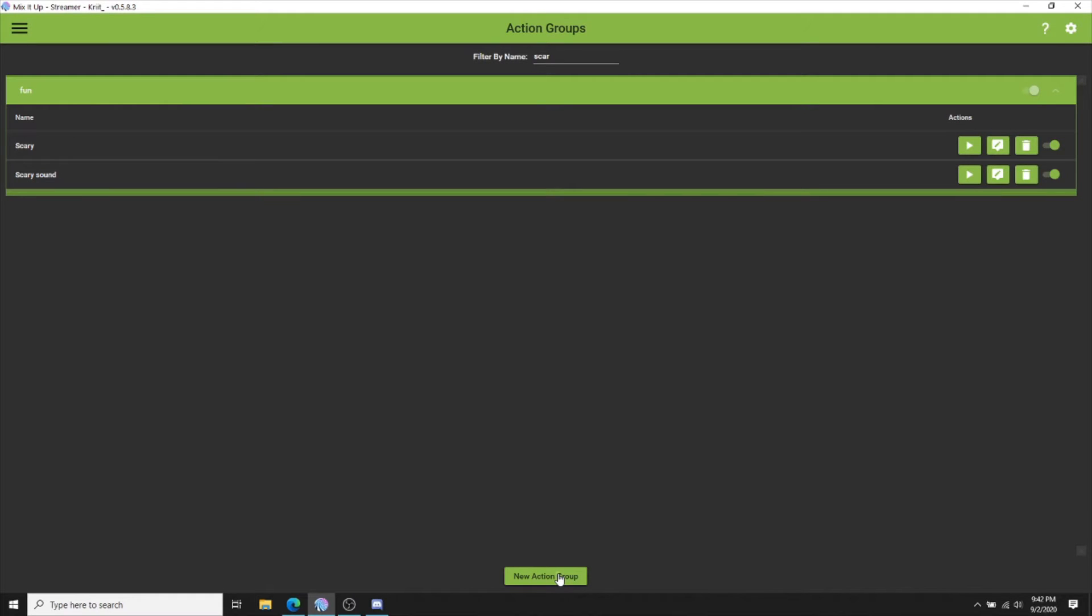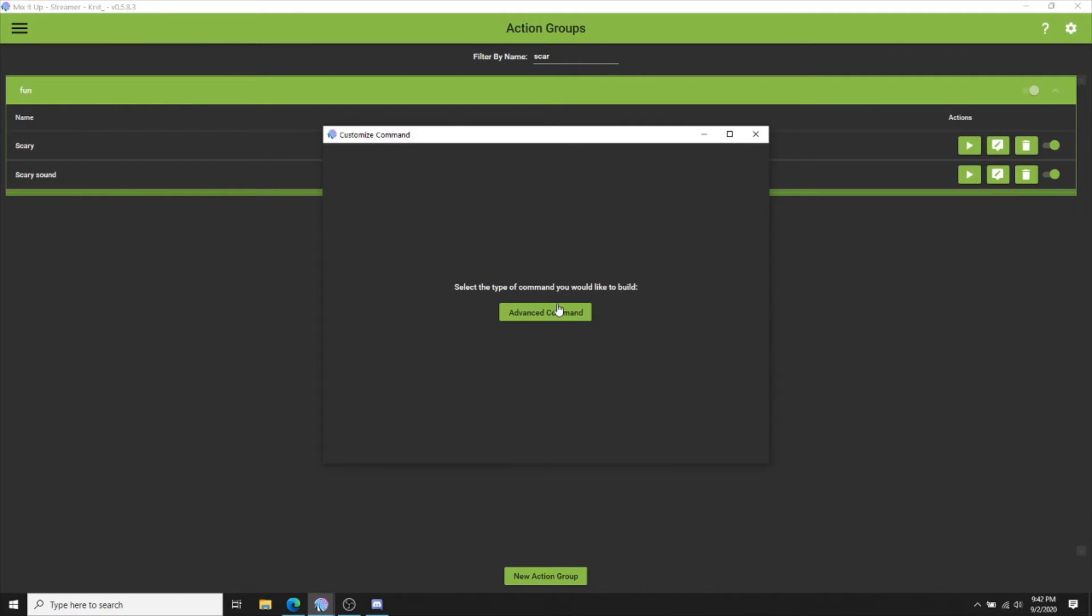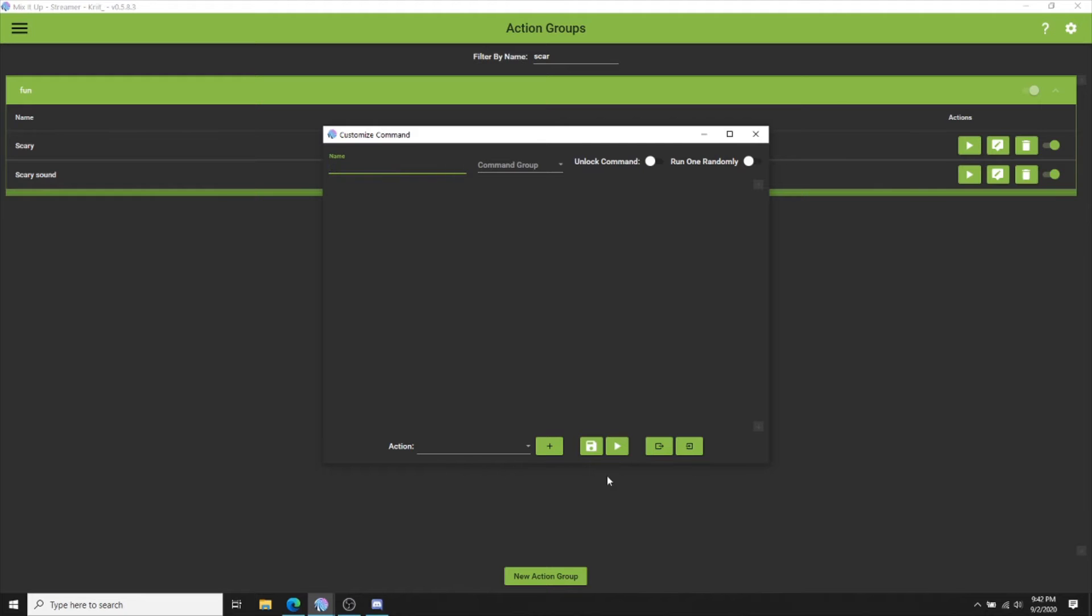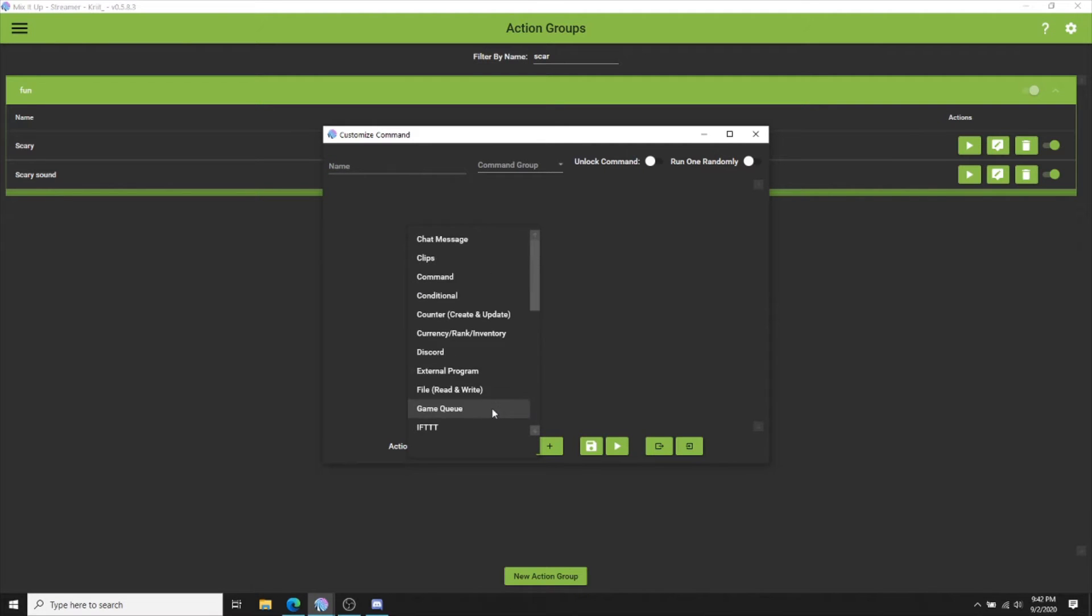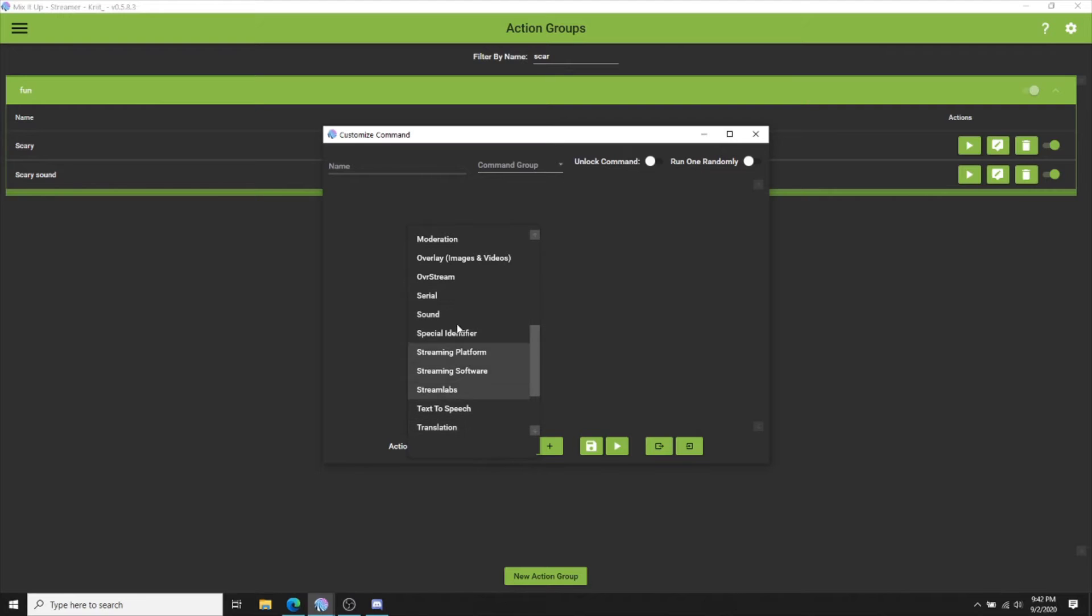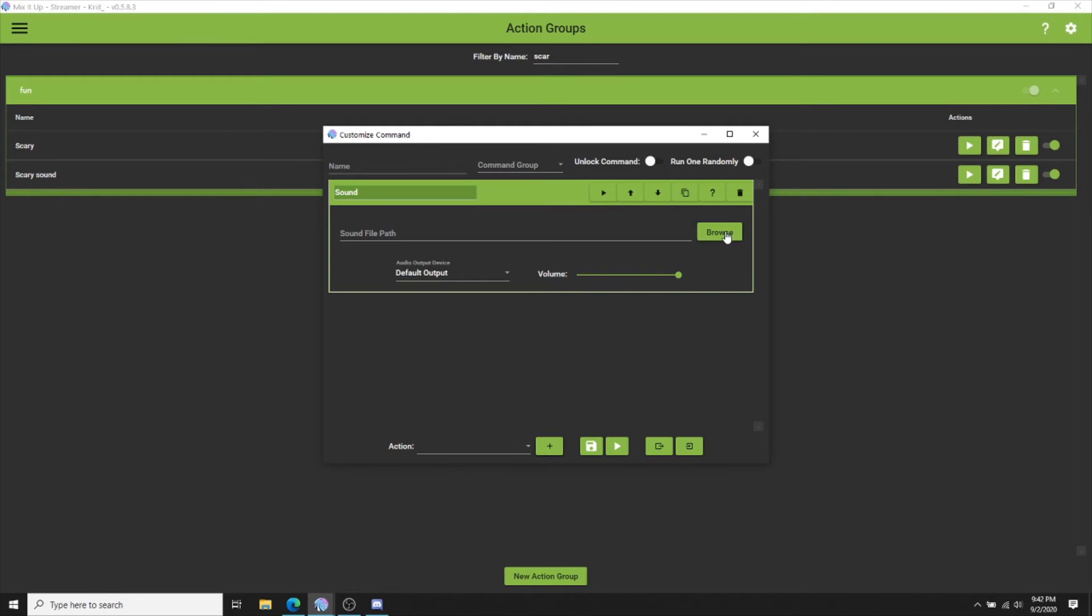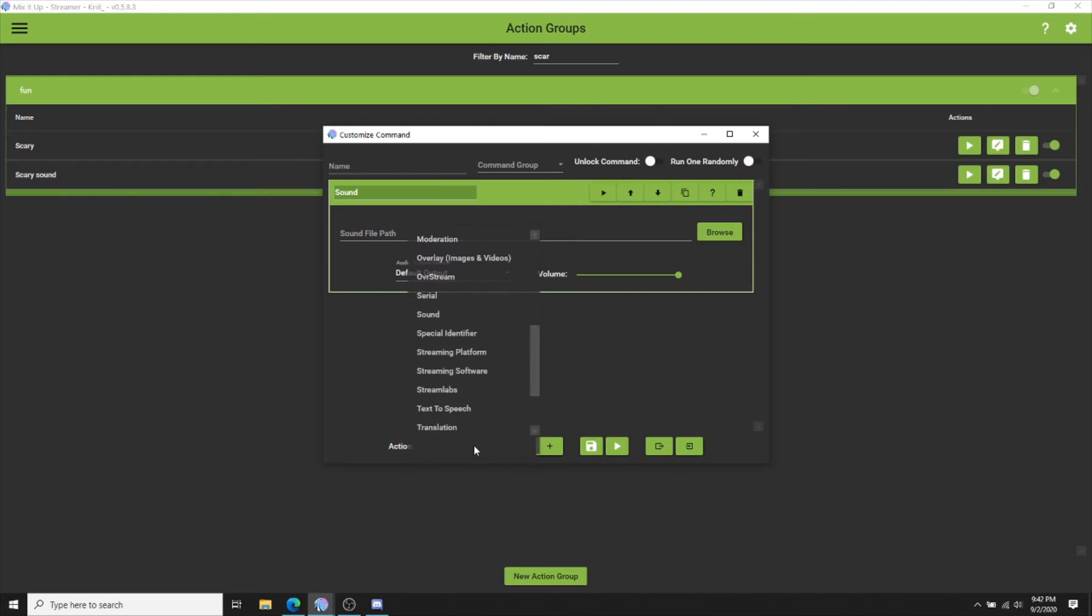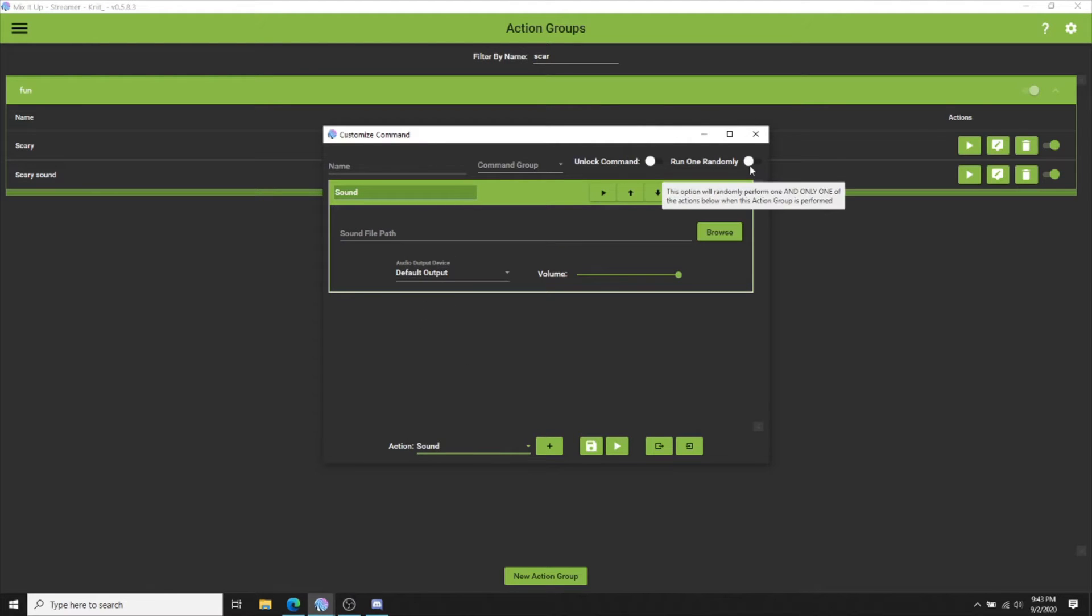Create a new action group. Type in the name that you want it to be and add your sound. You will browse for it and edit the sound volume by testing it every single time. For every single one, you will add a new sound. Make sure you click run one randomly and unlock this command and then save.